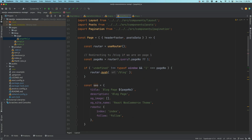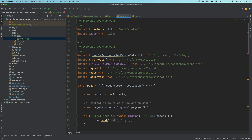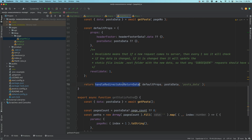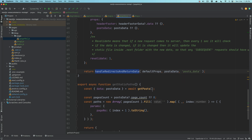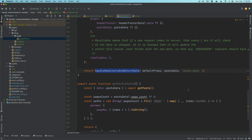One new addition you'll see is a redirect with header and a return. The reason for this: sometimes we might not get the expected data, or a user might try to access page 100 which doesn't exist since we only have 12 pages. We need to handle that — basically redirect the user to a 404 or appropriate error page. So we're going to create a utility function for that.